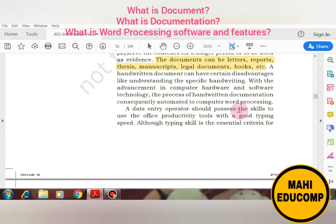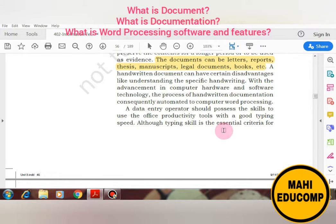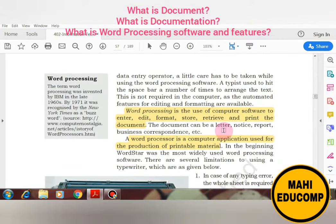A data entry operator should possess the skills to use office productivity tools with a good typing speed. The data entry operator uses office productivity tools — whether it is MS Office, LibreOffice, or OpenOffice — and the tools within them to make their skills more effective. Although typing skill is the essential criteria for a data entry operator, a little care has to be taken while using word processing software.